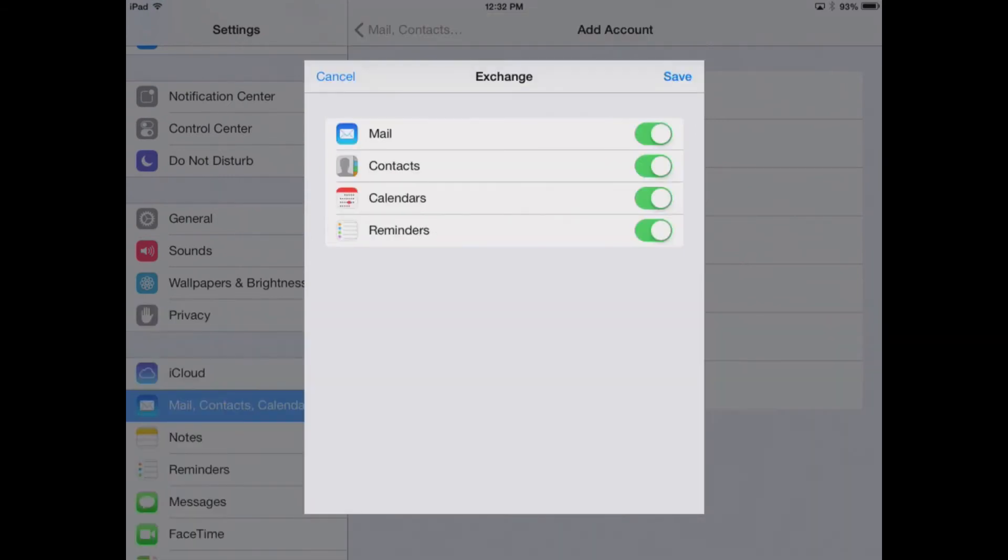Once you press Next, you'll see it brings up our Exchange account. It says Mail, Contacts, Calendars, and Reminders are all turned on. So we will synchronize our Mail with the Mail app, our Contacts with the Contacts app, our Calendars with the Calendars app, and the Reminders with the Reminders app on your iOS device.